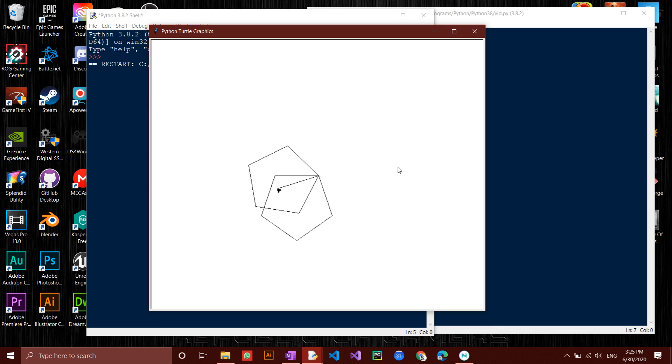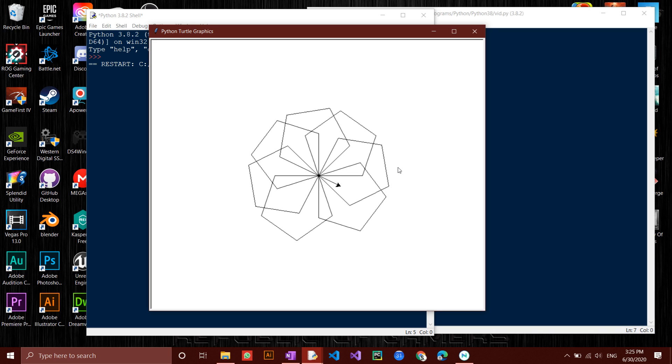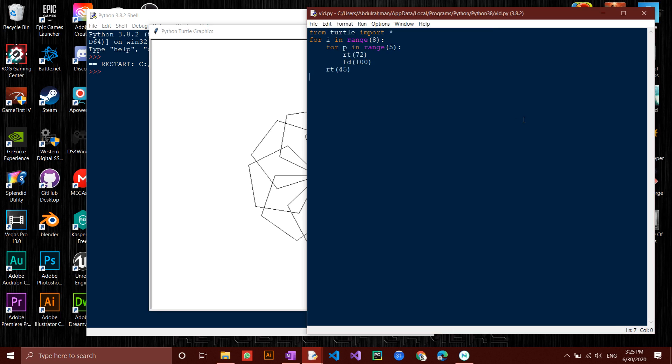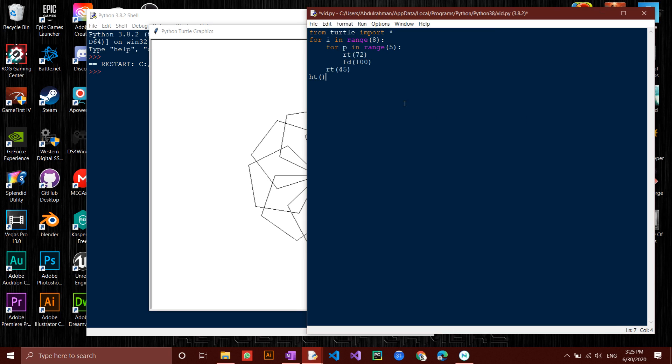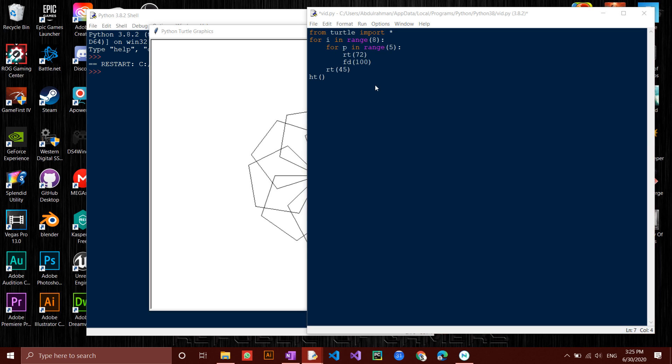As you will notice, when the turtle finishes, it is still standing there blocking our view from the main drawing. To hide the turtle, go back to the main code, then type in HT which stands for hide turtle, so that the turtle is hidden after drawing the shape.